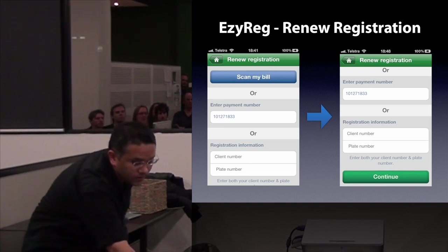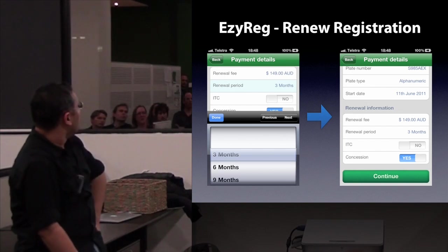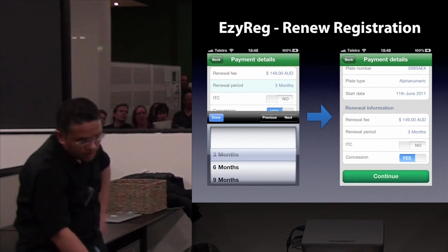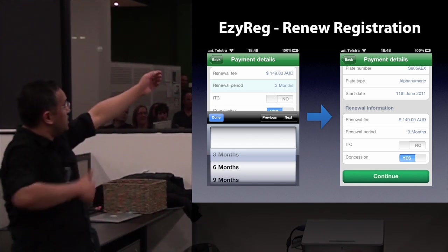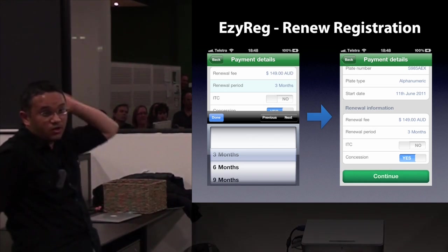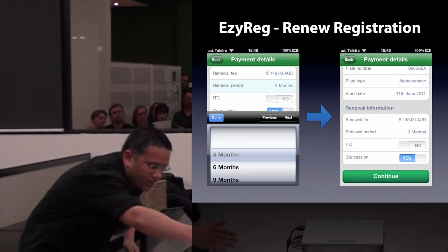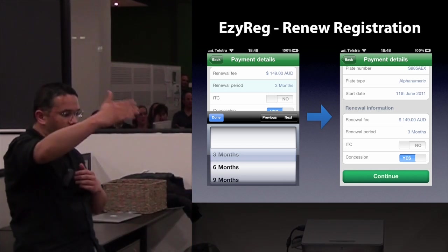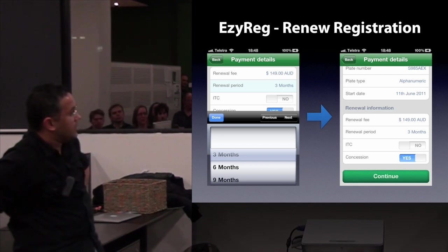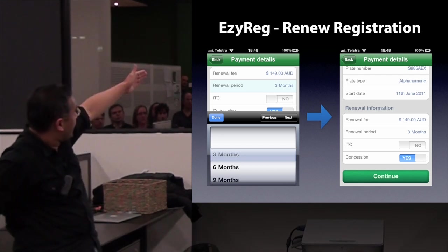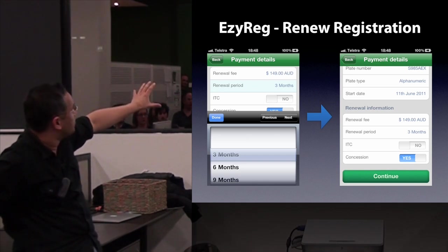It then hits the server, and the server returns your vehicle details like plate number and plate type — all fetched remotely. Then you use the IBA Forms library to navigate between the different inputs. For example, here you select how many months' renewal you want, and all that data is fetched dynamically from the web, so nothing is hard-coded.